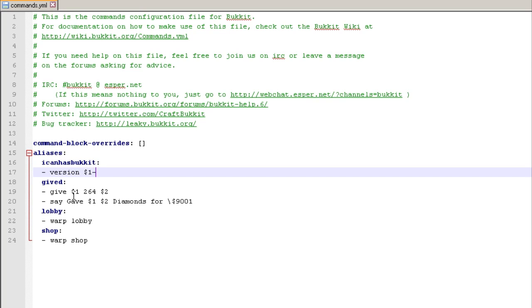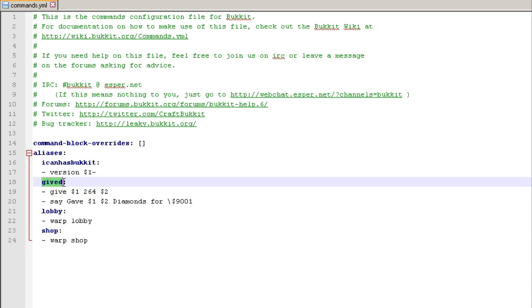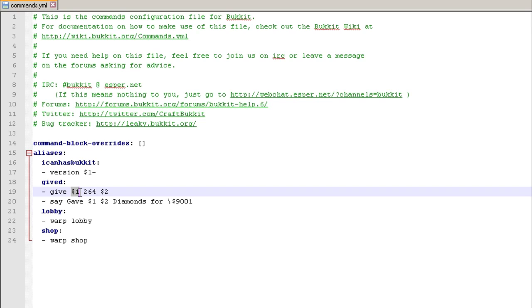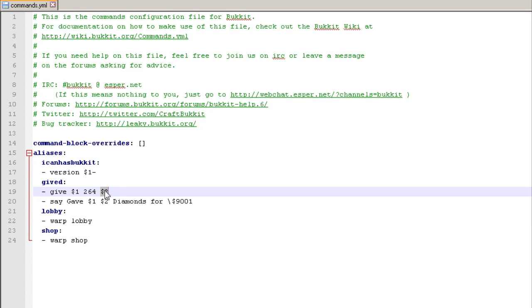So the variables, so what this command is going to do is if you run this command, give D, you've got to put in one, two variables. So the first variable is going to be obviously the user name and then this is the item ID for diamonds and then the number. Well, that's how we're going to run it. So what this is going to do is it's going to give whatever username I put in there diamonds and the number that I put at the end.